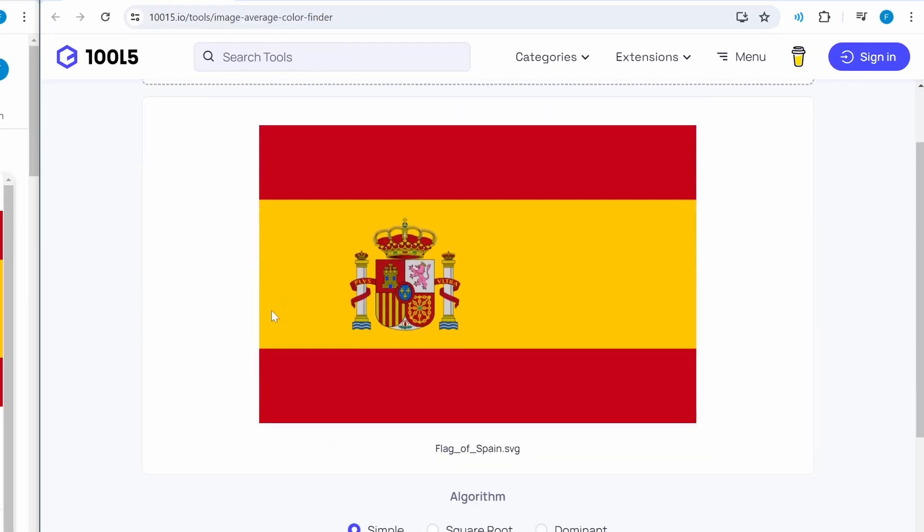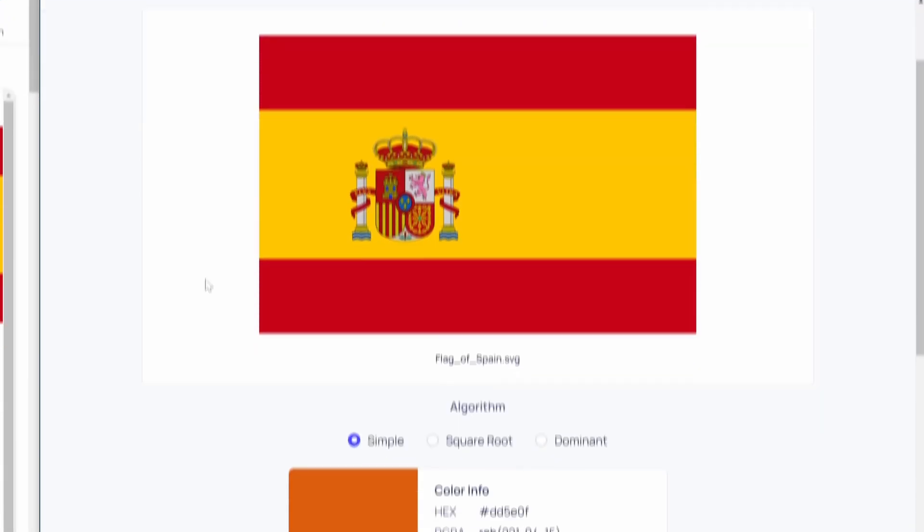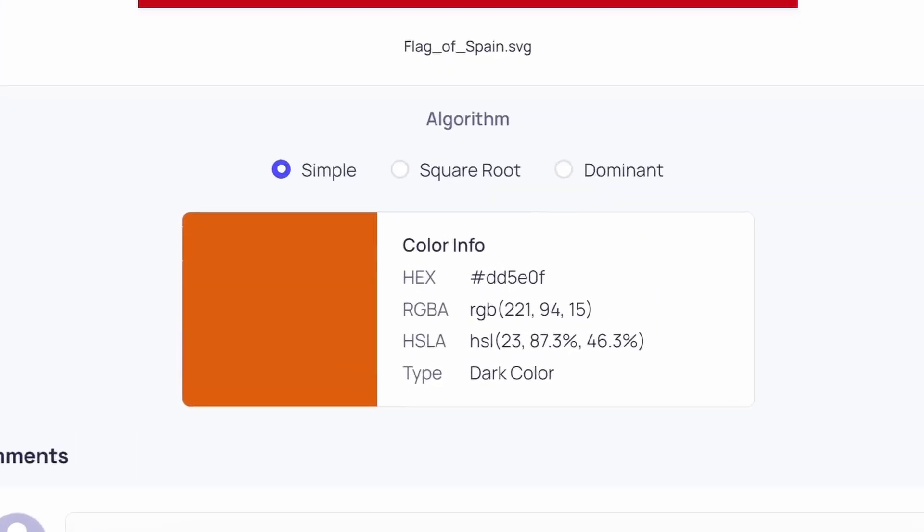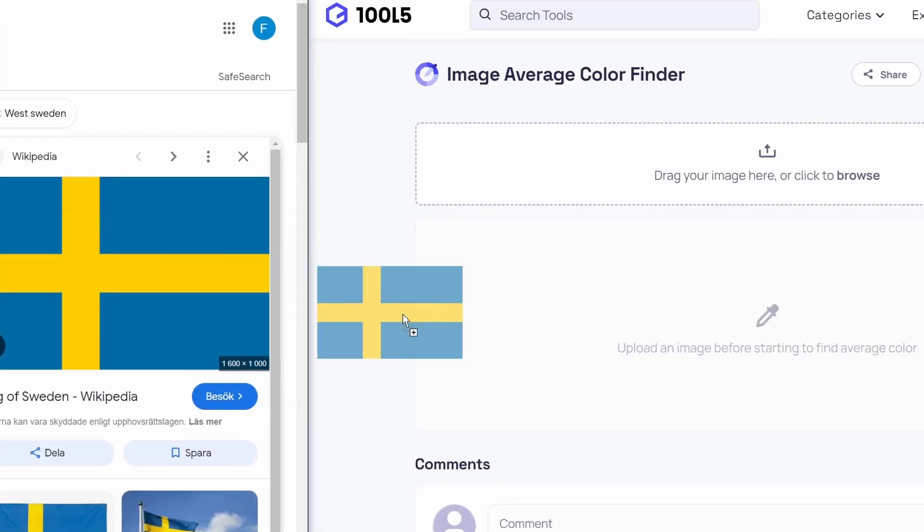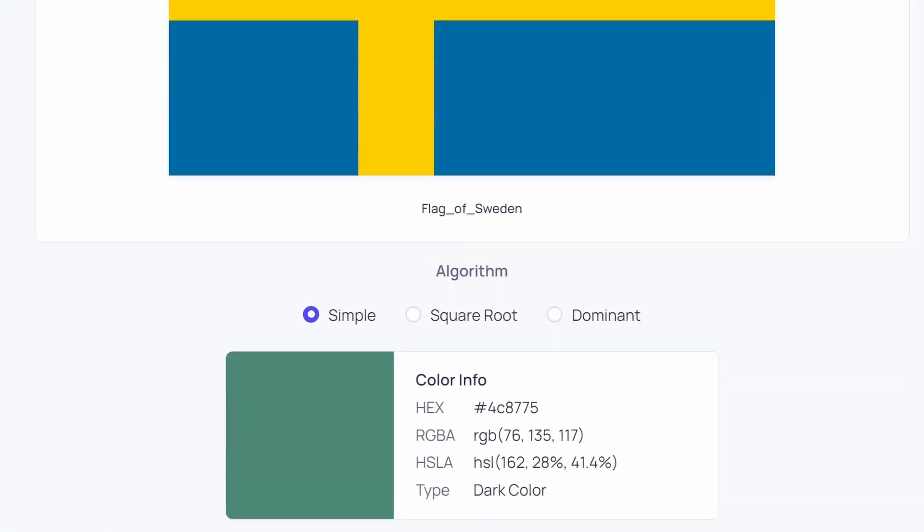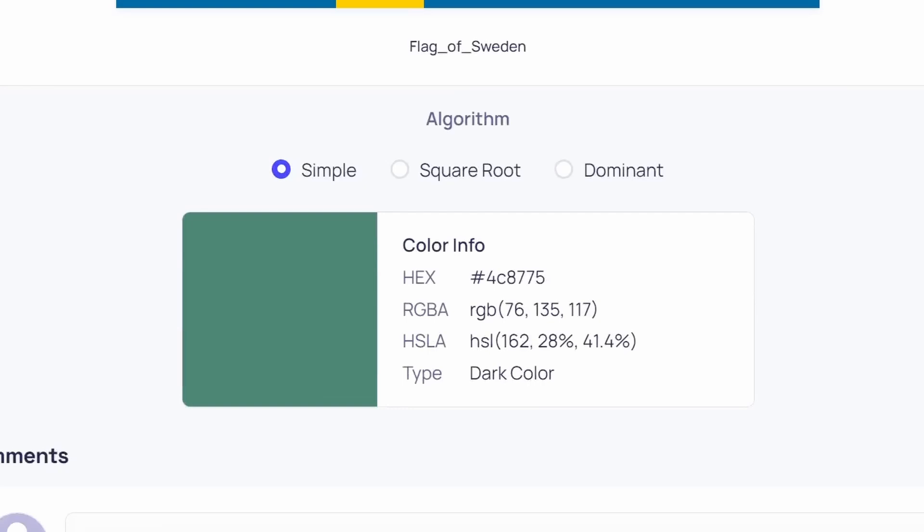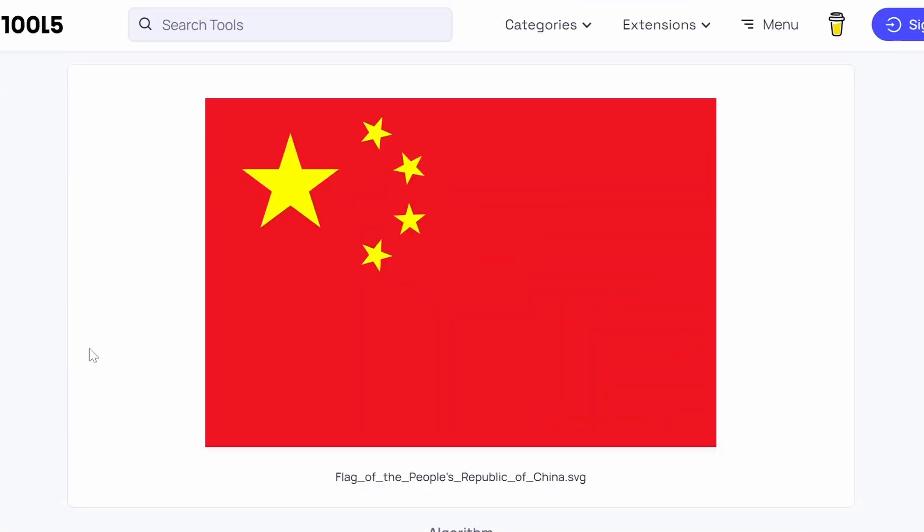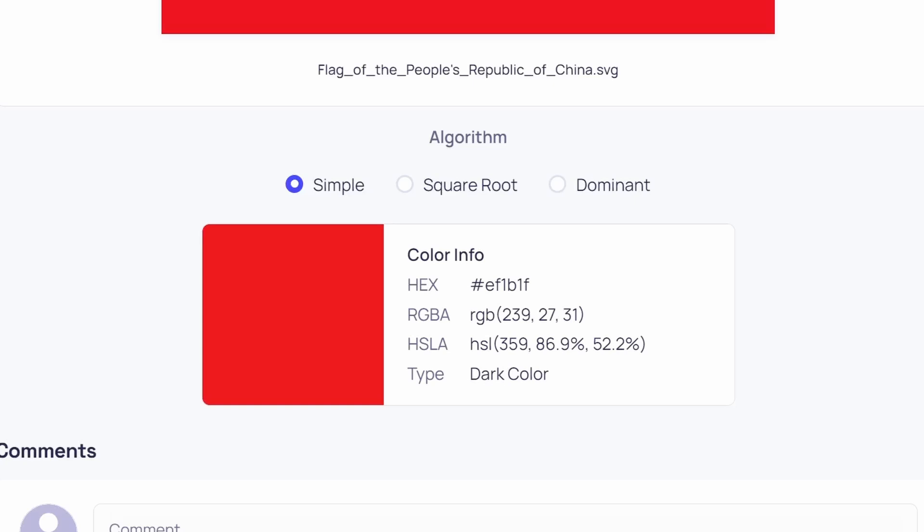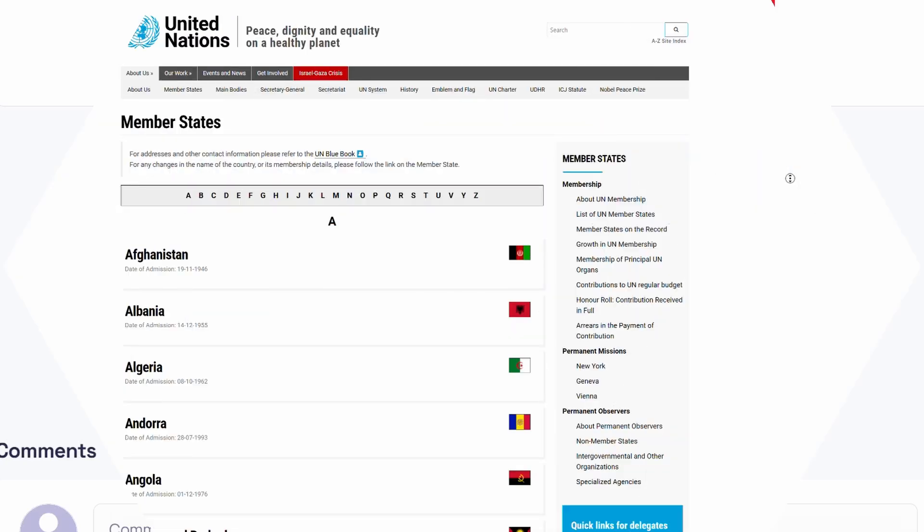When we take the flag of Spain and mix all the colors of the flag into one, we get this orange color. When we do the same thing with Sweden's flag, we get a turquoise green color. And the color we get from China's flag is still very similar to the original red color.